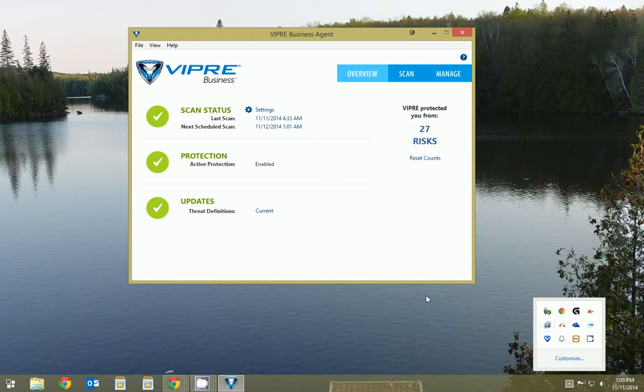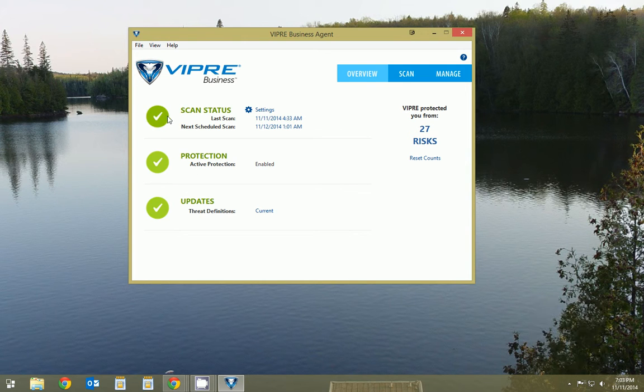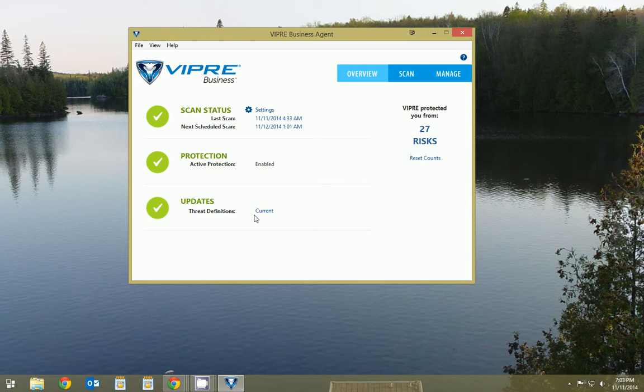So as you can see, there's just a couple of green check marks, really quickly letting you know when it was scanned last, making sure it's protected, and making sure everything is up to date.